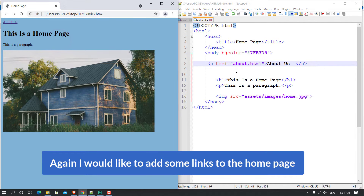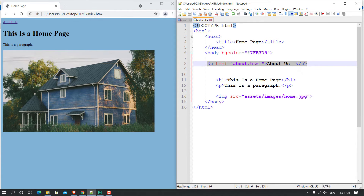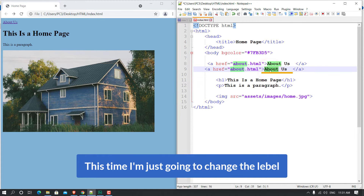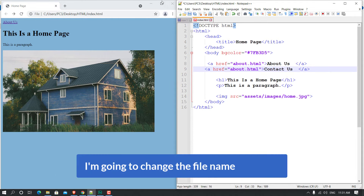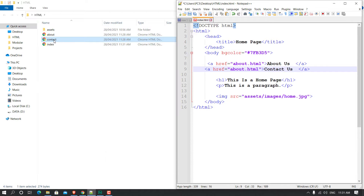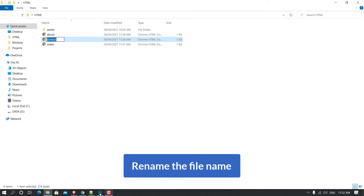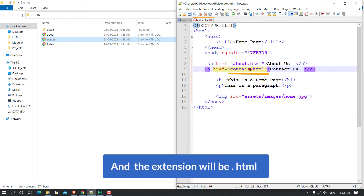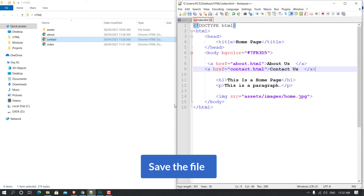Now I'd like to add a link to the Contact Us page. I'm going to copy the code and paste it, then change the label to 'Contact Us'. I'm going to change the file name — you can press F2 on your keyboard to get the name. Paste the name and the extension will be '.html'. Don't forget to type the extension. Now save the file.